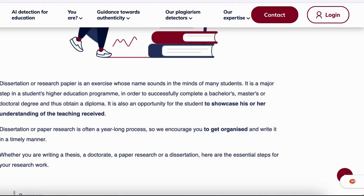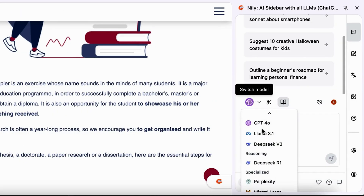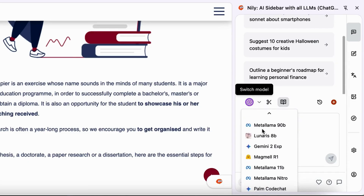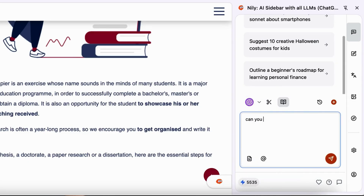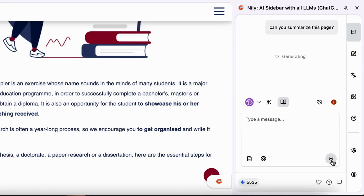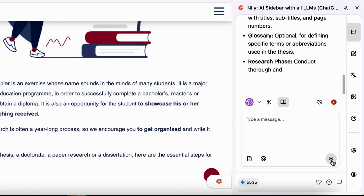Let's kick things off with the Nili AI sidebar. This Chrome extension lets you tap into over 20 advanced AI models like GPT-4o, DeepSeek R1, Gemini, and Claude Sonnet while browsing, allowing you to extract data from images, chat with web content, and translate over 40 languages in real-time.